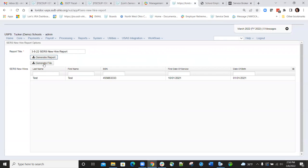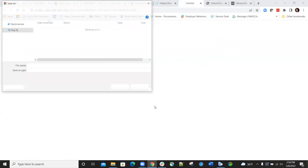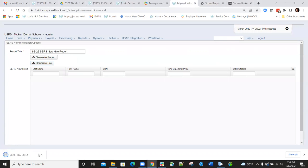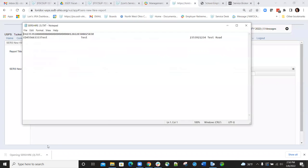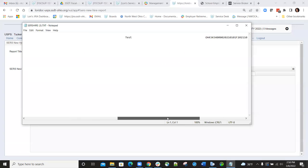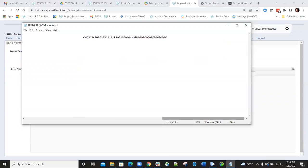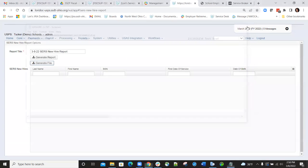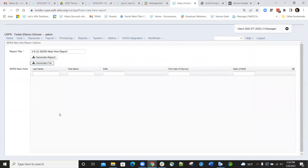I'll go ahead and generate the file. You can look at the report or file and see all the information is in the correct formatting and all the data is included. Then you can take that file, save it to a folder or directory of your choosing, and go to eServe and upload that new hire file.